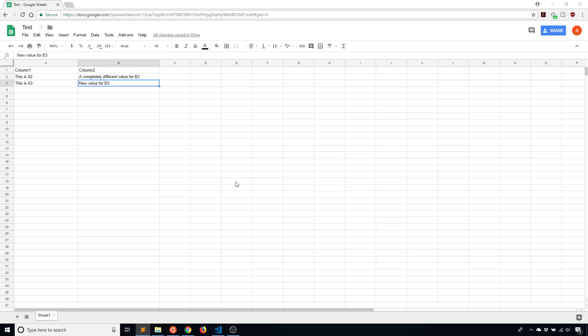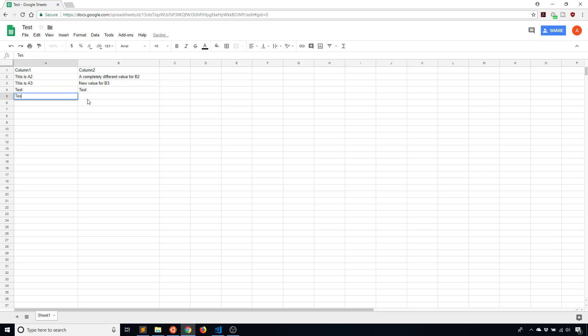So now let's say I want to find multiple cells that have the same value. So all these cells have different values. But what if I added some cells in here with different values? So I'll just say, test, test, test, test. So I have four cells with the same value.